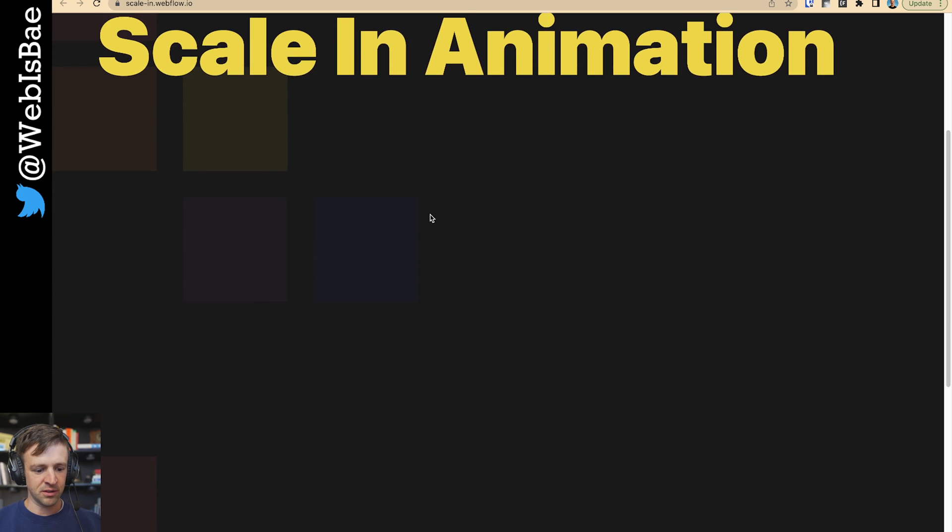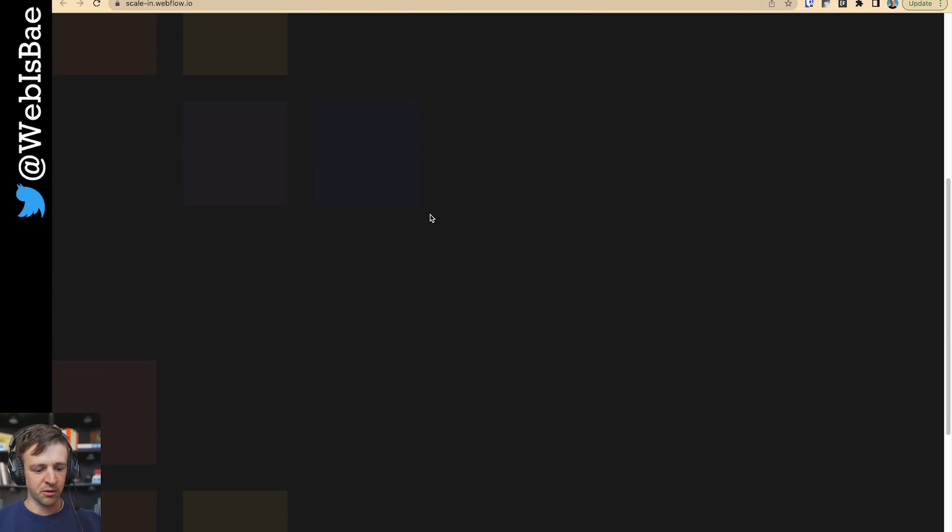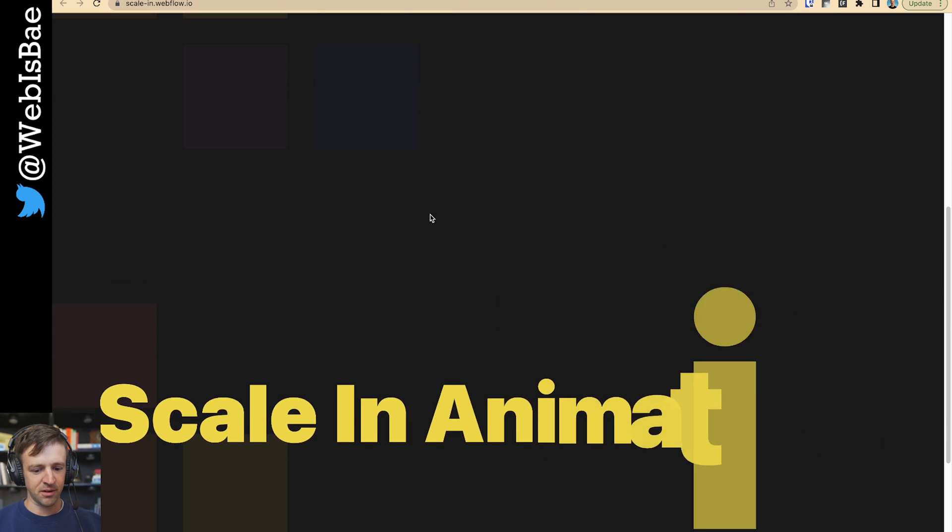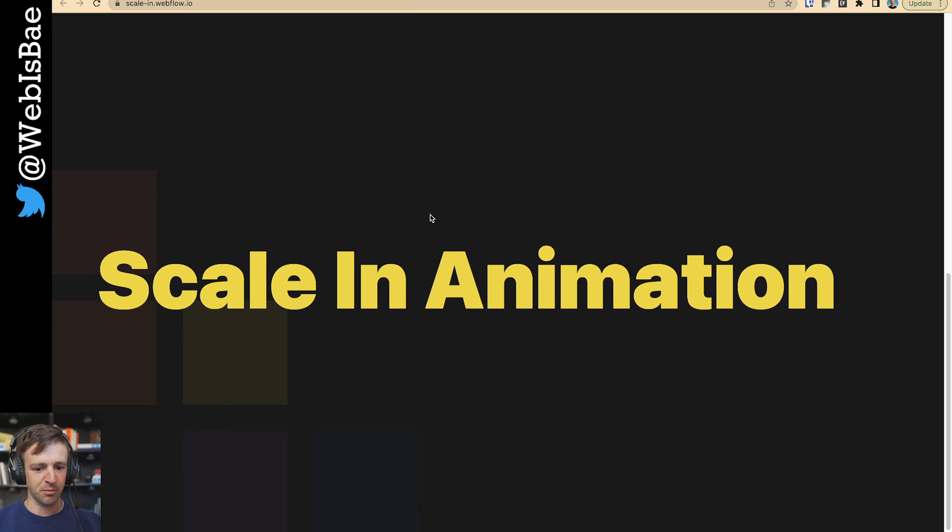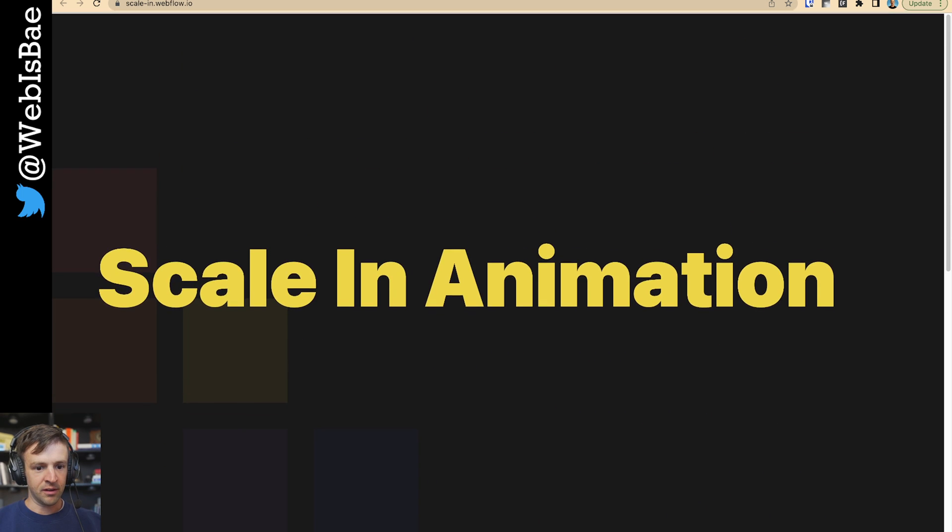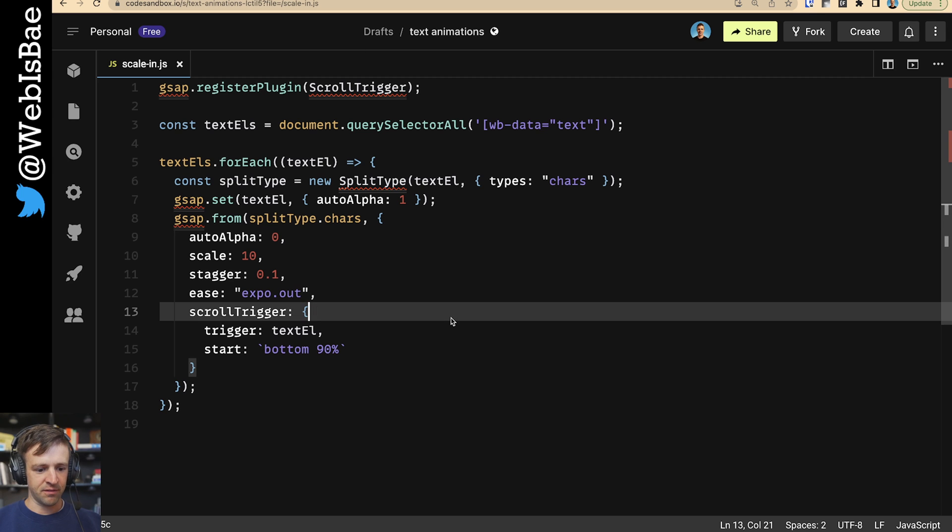And now as we scroll, we don't want our second animation to play until we're 90%. The bottom, oh, there it goes, is 90% from the top of the viewport height. So that's it.